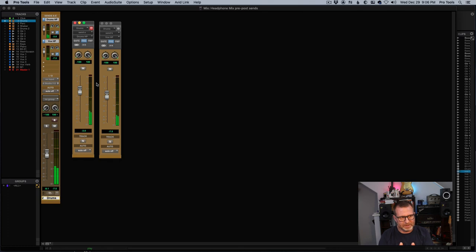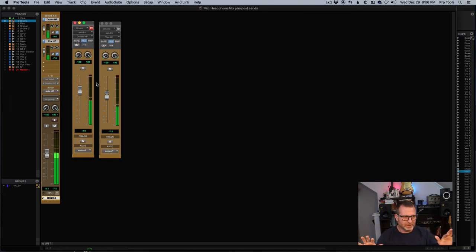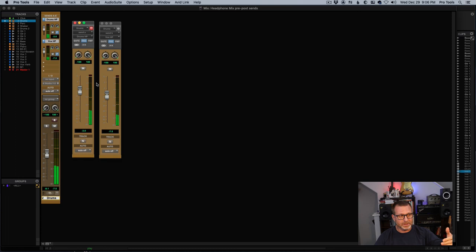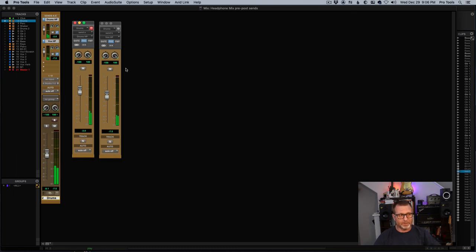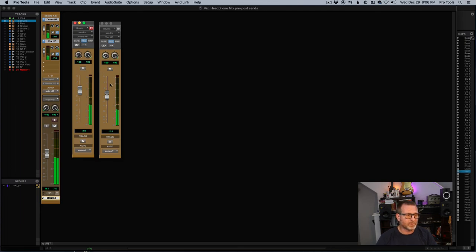In this case, I've got my control room mix — it's totally unaffected by the sends. And of course the two headphone mixes that are both set to pre-fader are discrete mixes as well.